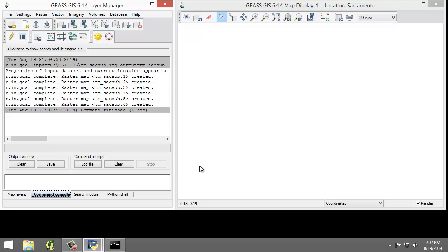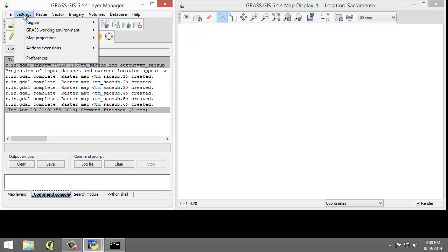A region is an operating parameter set when working in GRASS. Let's set the region equal to one of the TM-SAC subraster maps since they all cover the same region. If we select one, it should represent the region for all of them. I'm going to click Settings, Region, Set Region.